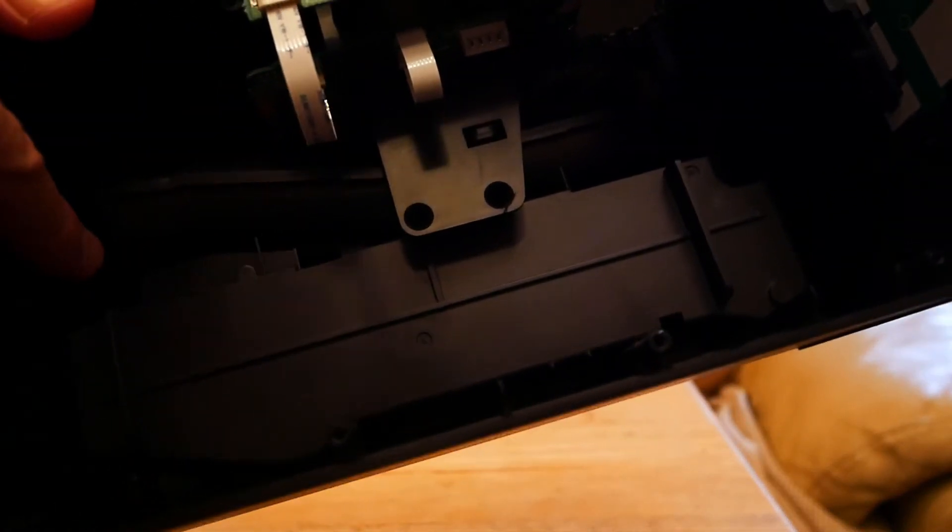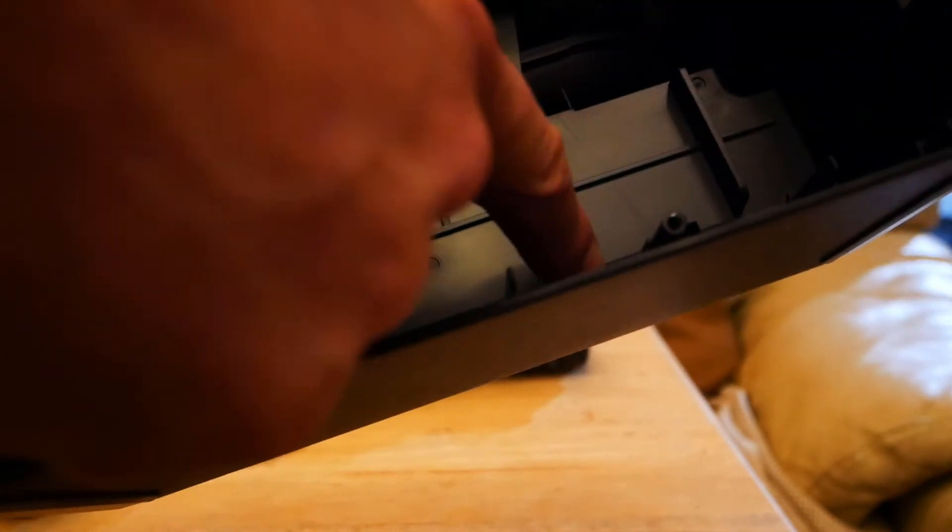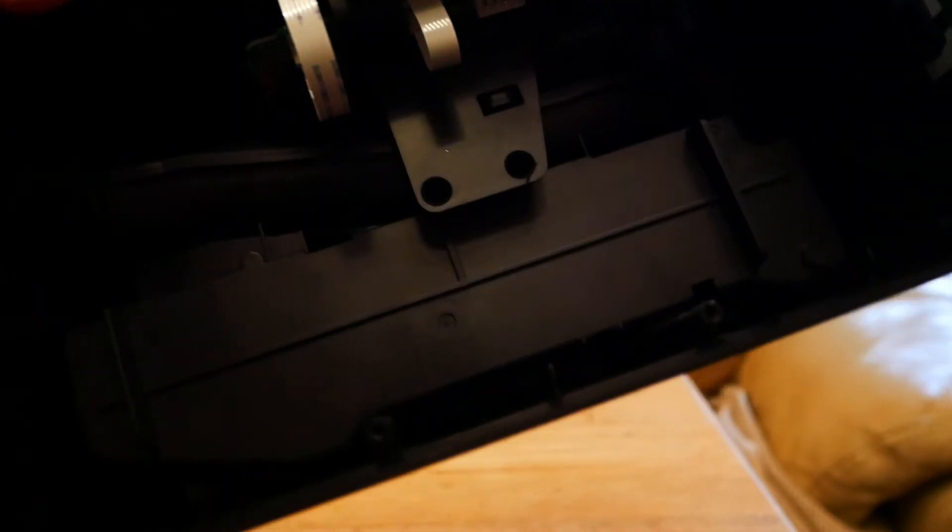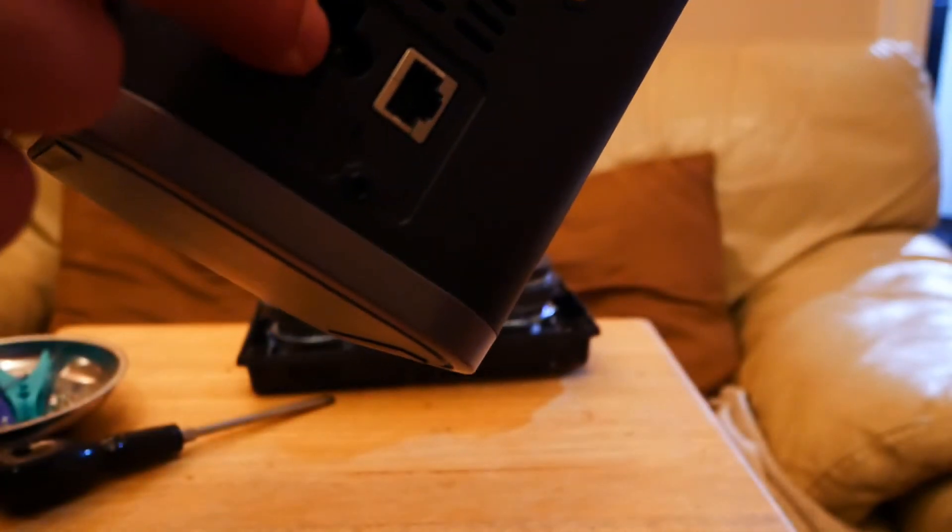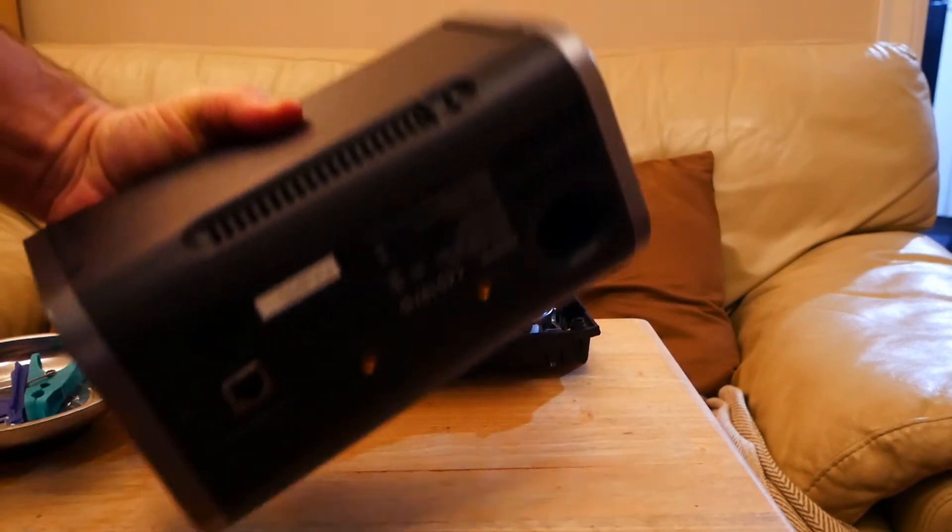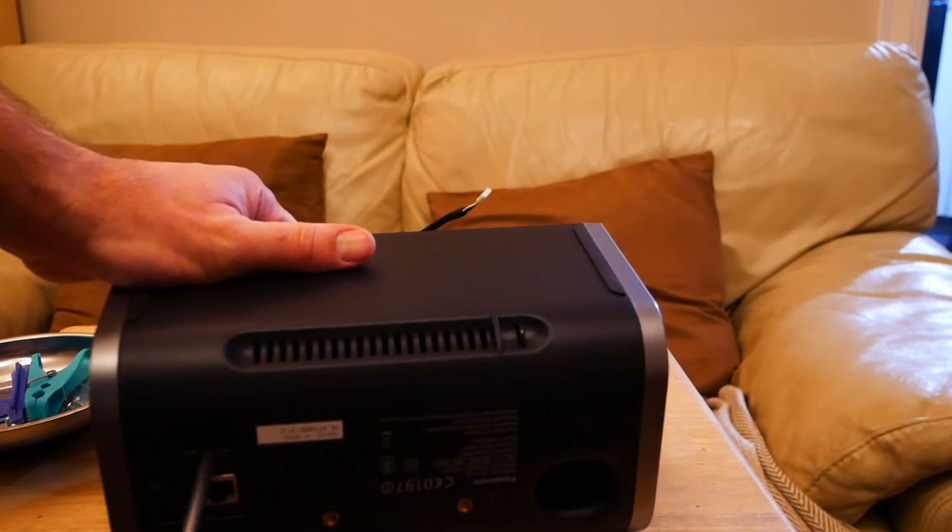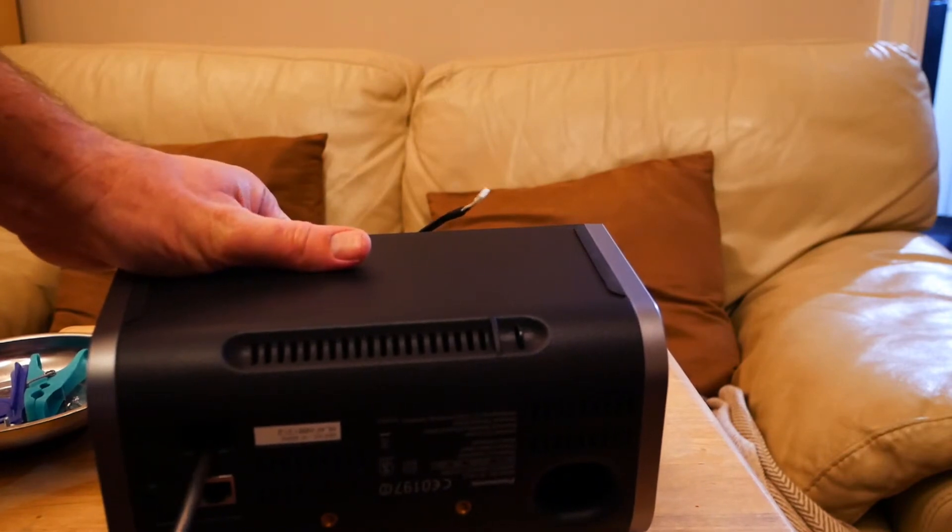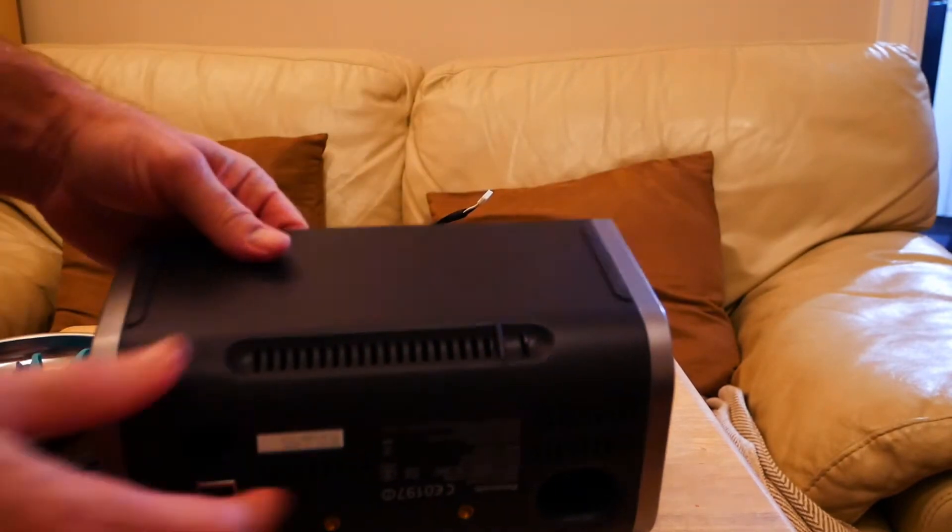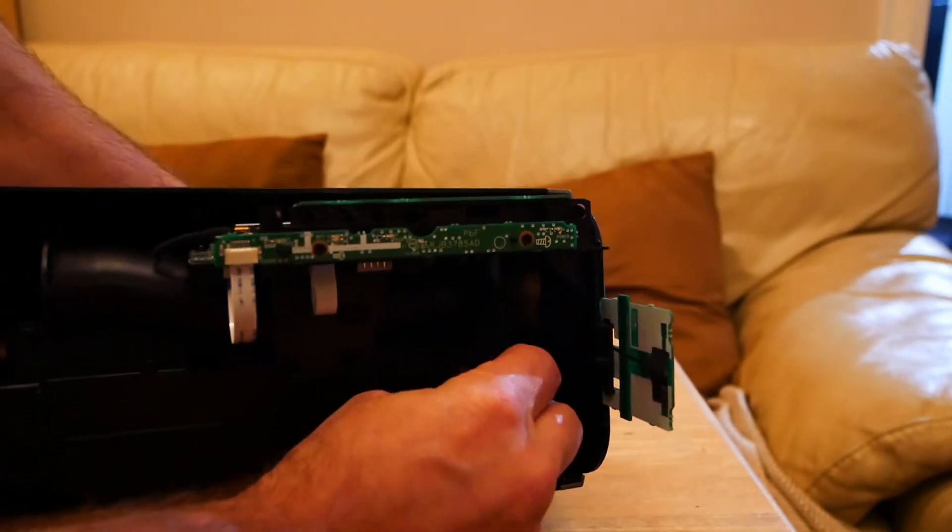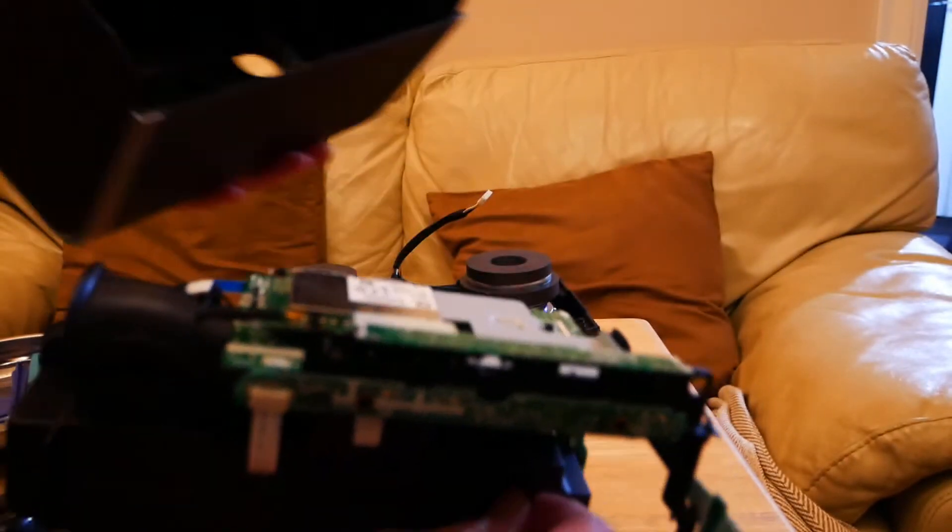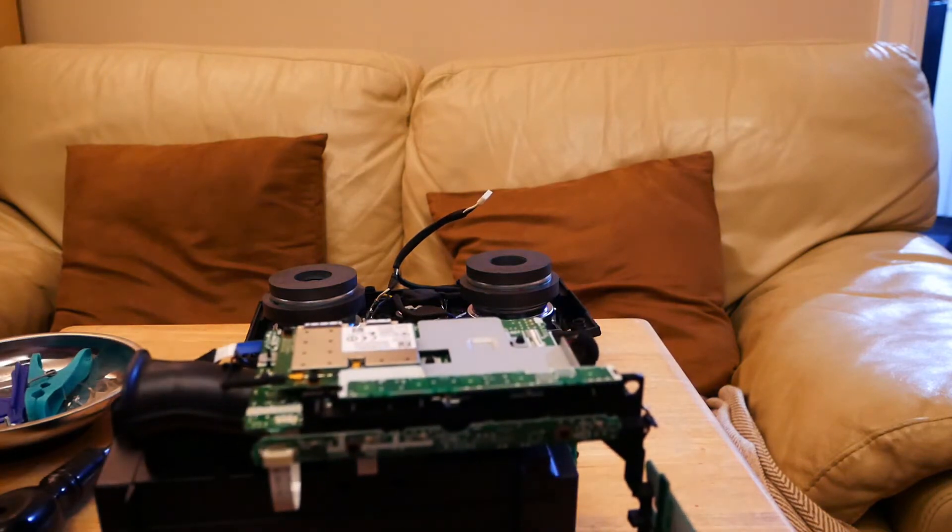So there's five screws I've taken out from in there and there's another screw at the back here I'll take out. Try and give it a wiggle now and see what happens. And that's the whole thing out.